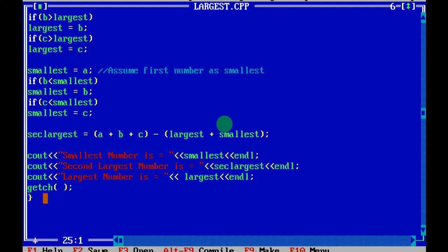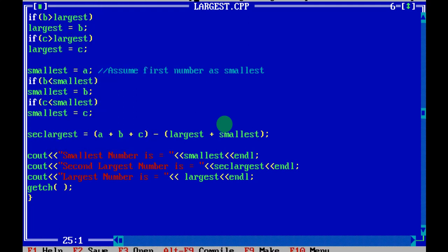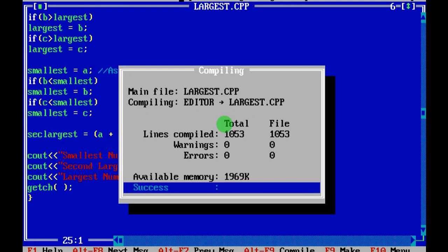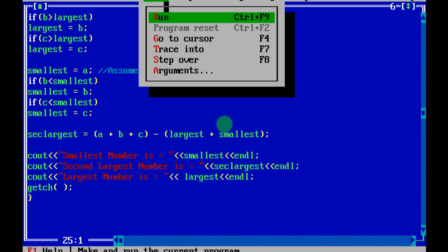Let us see the output — I will save it, then compile and run. There is no error. On the output screen, I enter three numbers: three, four, and five. In the first condition, a is considered as largest, then a is compared with b. Since b is greater than a, the condition is true and largest is set to b. Then b is compared with c — since c is greater, largest is now set to c.